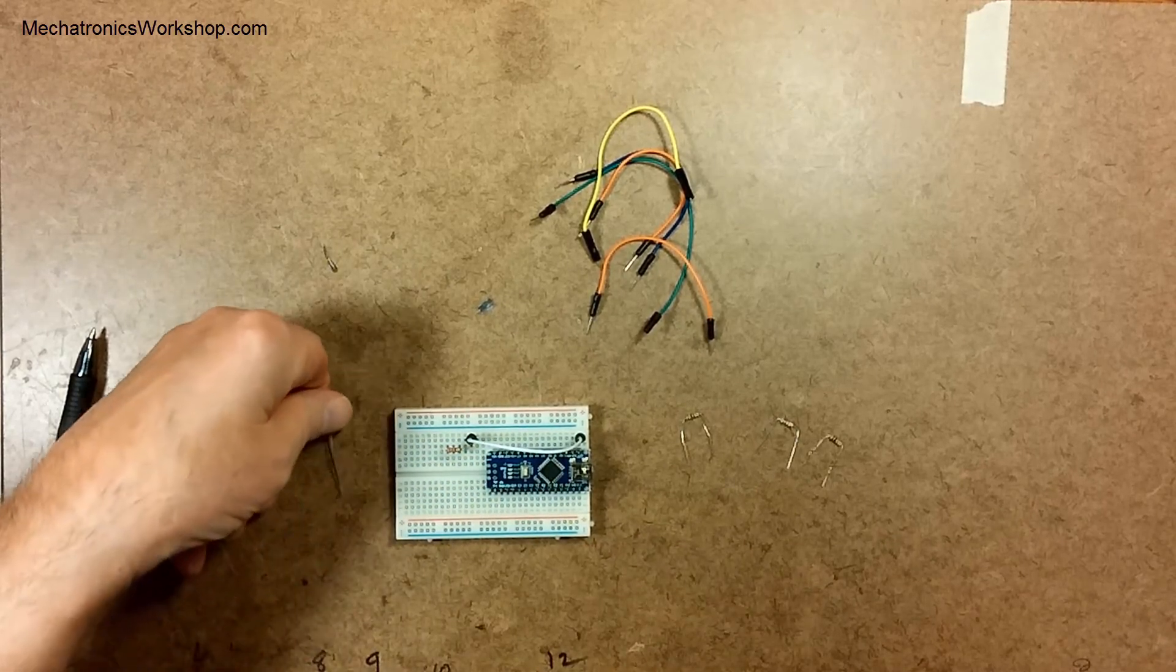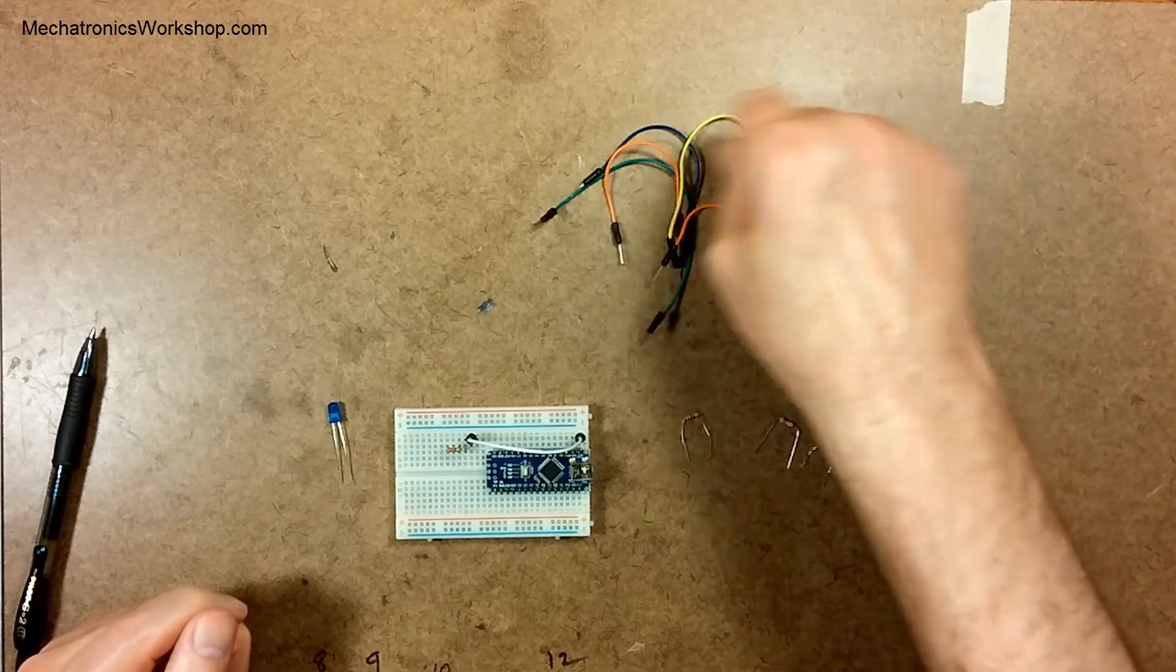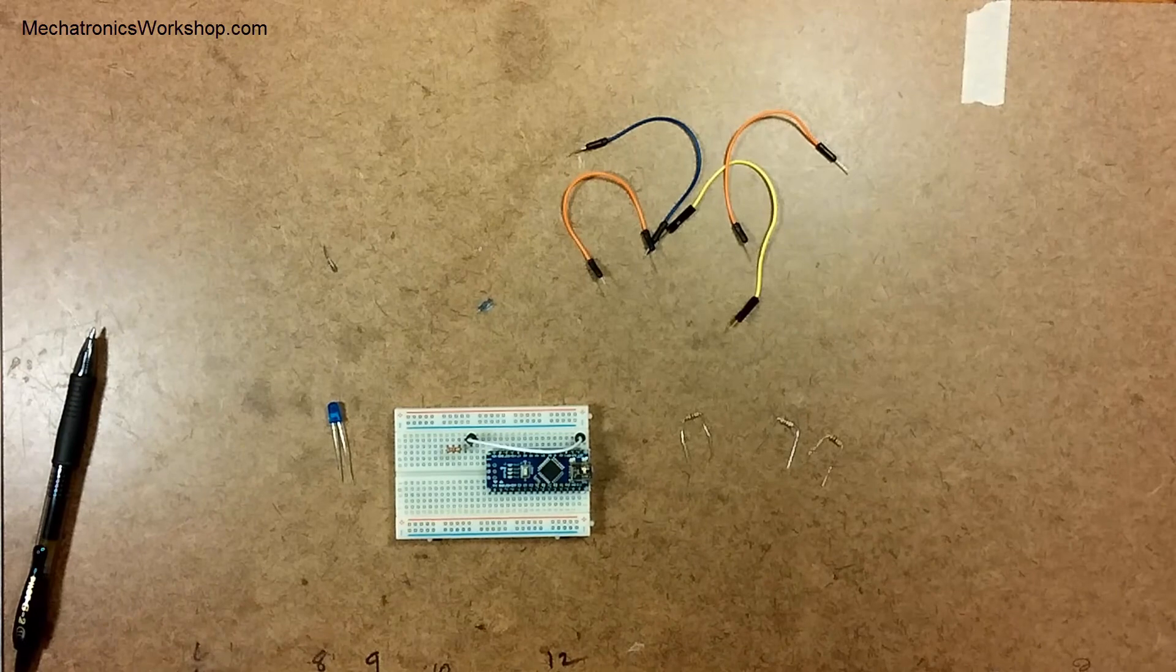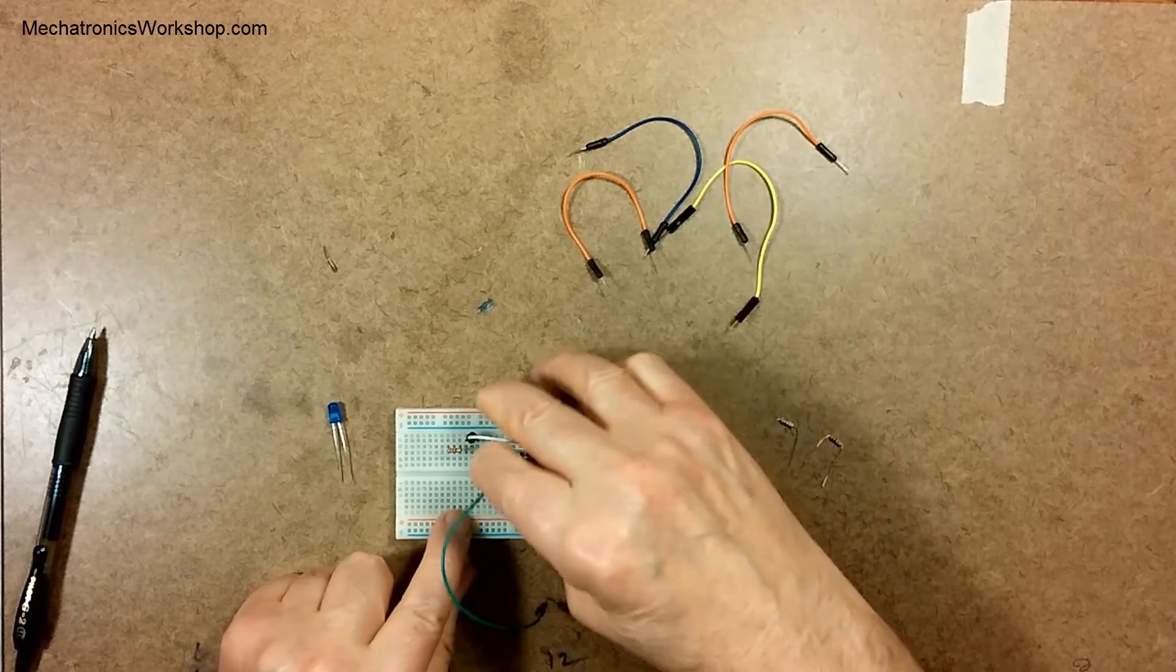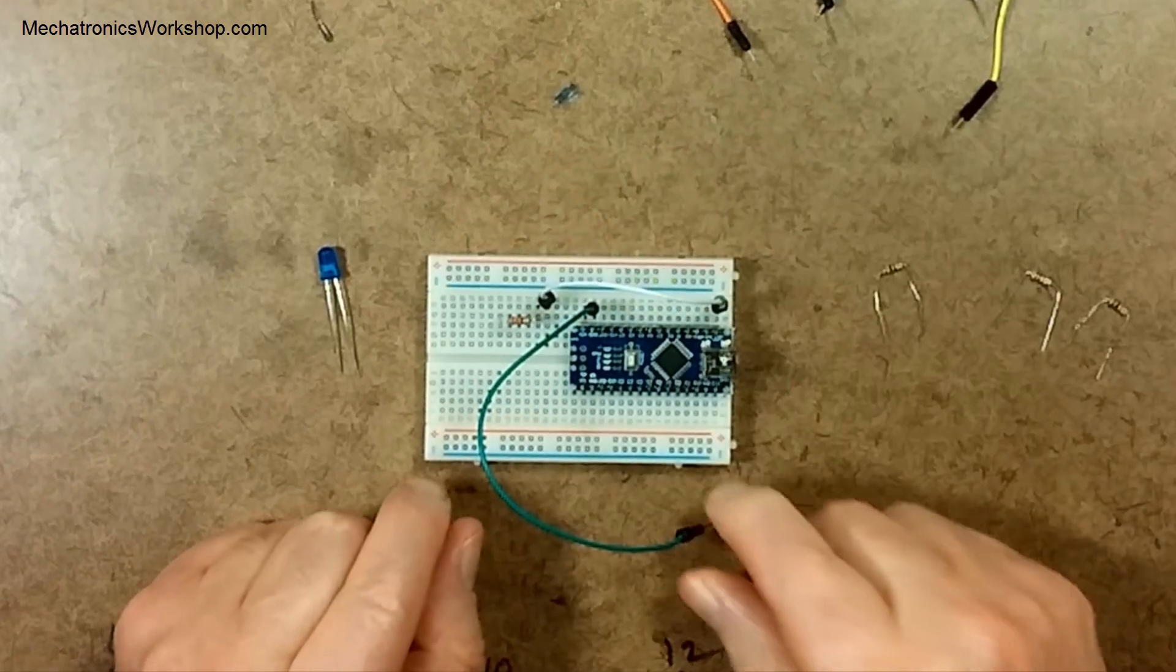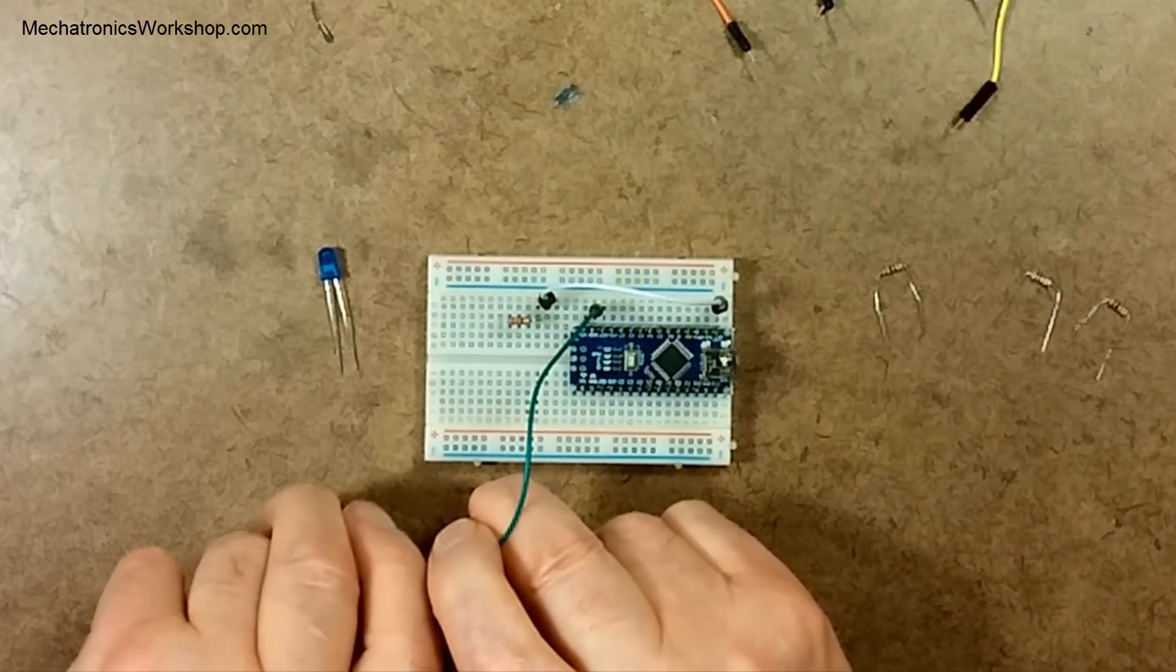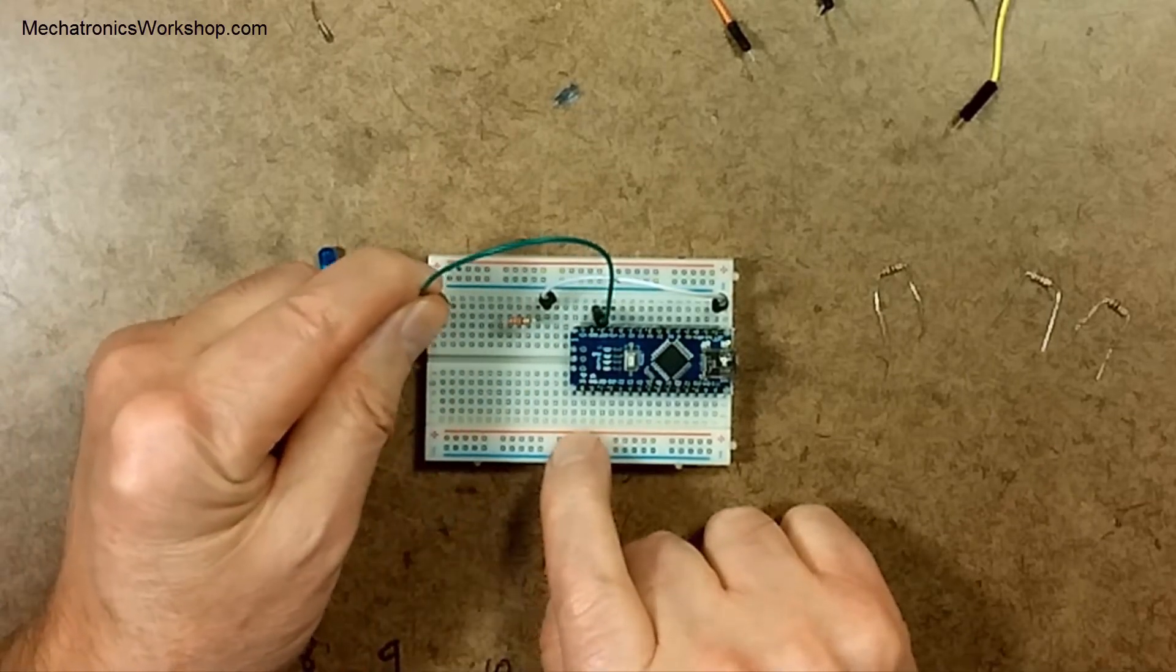So that's another advantage of using a breadboard like this. What I'm going to do is take another jumper and I'm going to extend ground out. So I'll plug this into the ground socket and I'm going to plug that in over here someplace to make it more accessible.